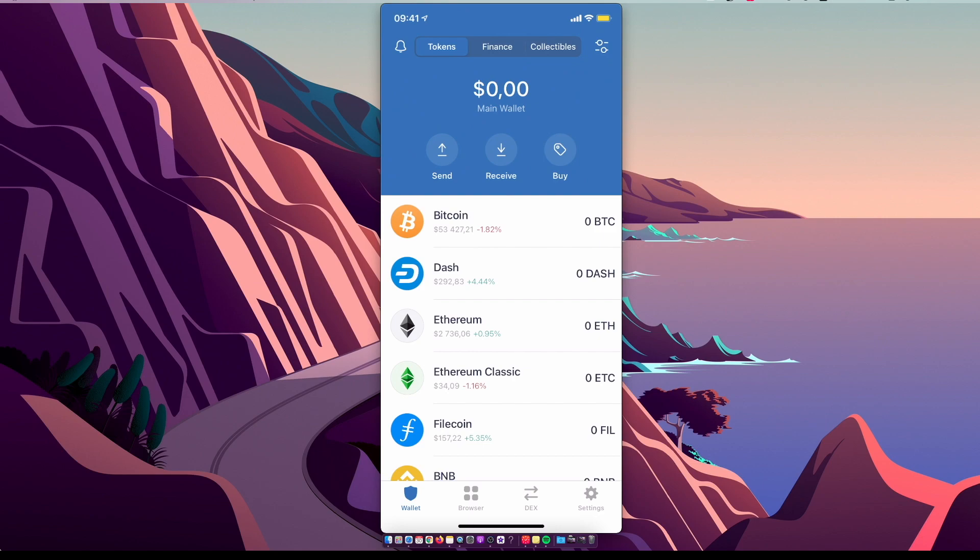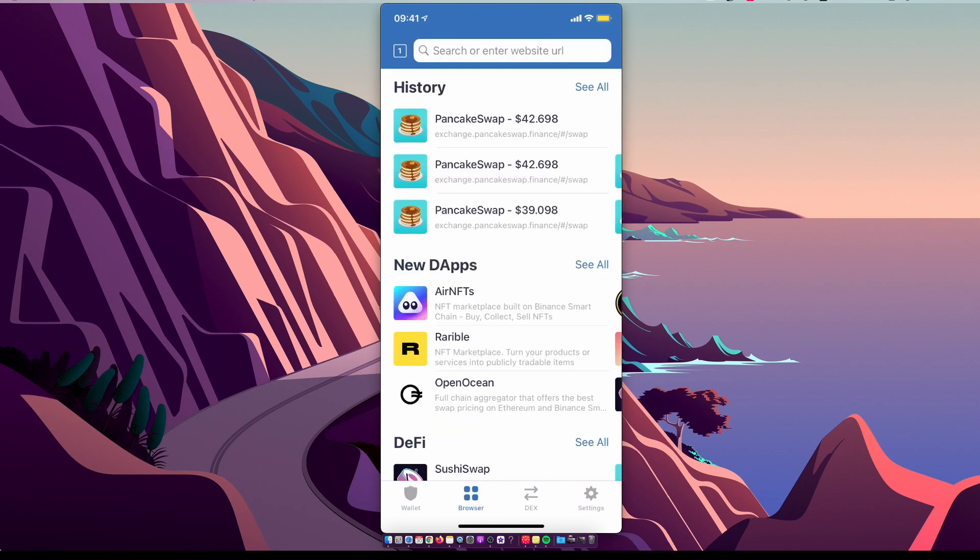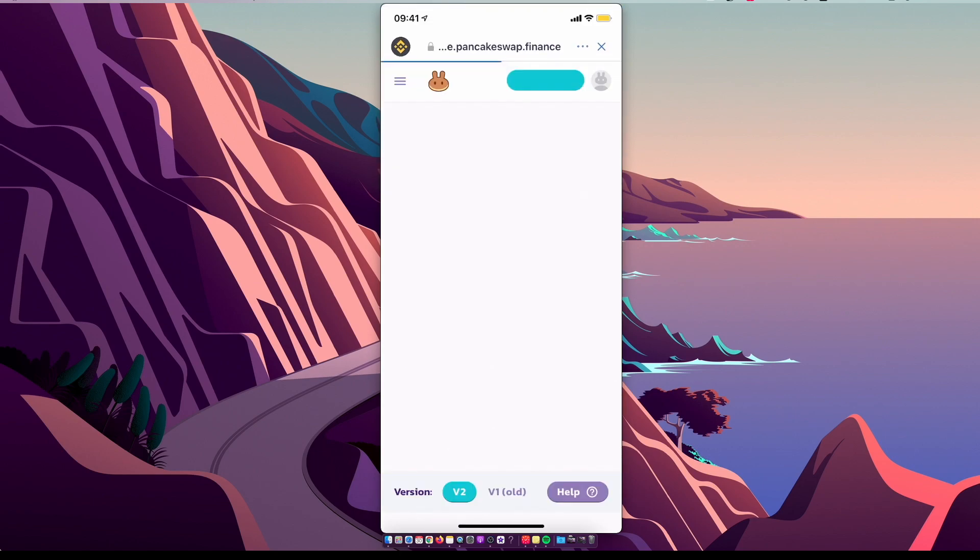The process will be pretty much the same and very simple. First of course, what you need to do here is to go on PancakeSwap.